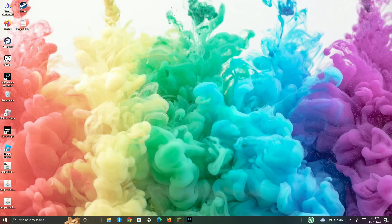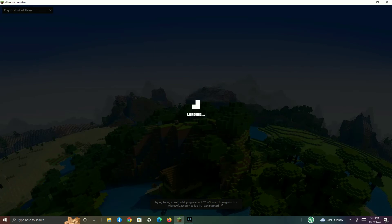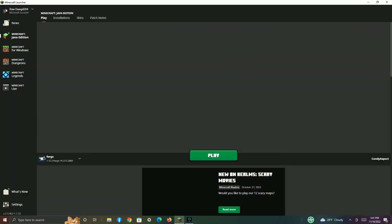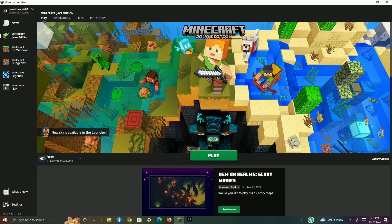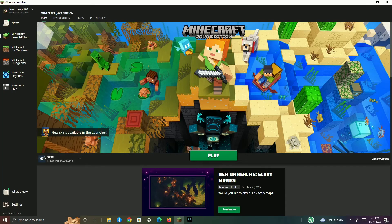Then you actually have to run Forge. You have to run Forge one time in order for this to work, because it needs to create the mods folder. Run Forge one time, and I will skip to when we run Forge one time.